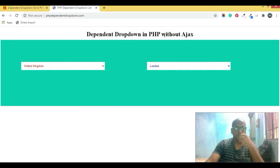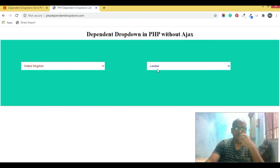For UK, you have clicked the UK and it shows the states of the UK. So we've done the practical example of dependent drop down in PHP without Ajax. You can see how the two functions work: by passing the array of countries, and on selecting a country, it calls the state function passing that country's states array into the second drop down.